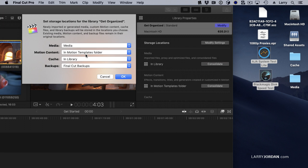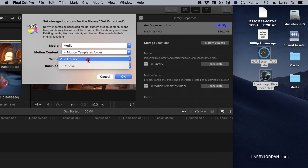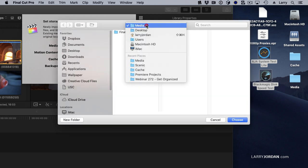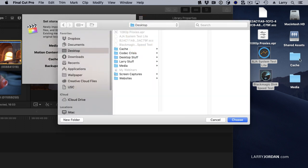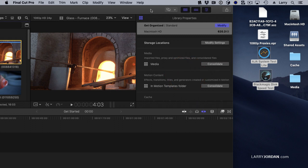If you're not moving between computers, you don't have to change this. Cache files are things like render files, analysis files, and keyword files. They can normally be stored in a library, but you can also choose to have them stored elsewhere. Here I've created a folder called Cache just to show you what's in it. Then click OK to accept your changes.